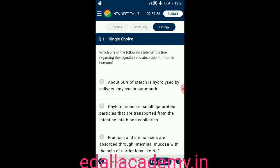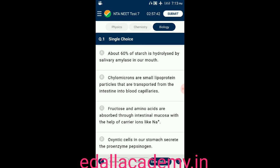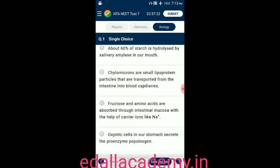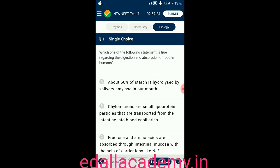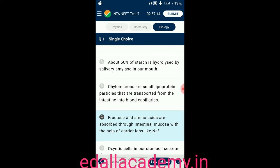Option A: about 60% of starch is hydrolyzed by salivary amylase in our mouth. Option B: chylomicrons are small liver protein particles transported from intestine into blood capillaries. Option C: fructose and amino acids are absorbed through intestinal mucosa with the help of carrier ions like Na+. Option D: oxyntic cells in our stomach secrete the pro-enzyme pepsinogen. The answer is option C — fructose and amino acids are absorbed through intestinal mucosa with the help of carrier ions like Na+.